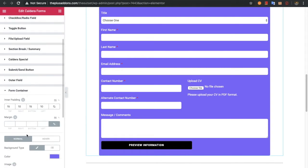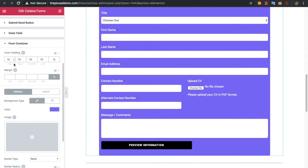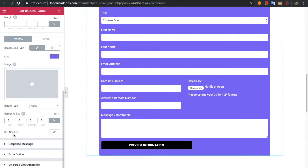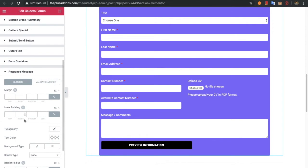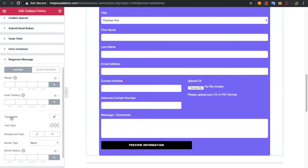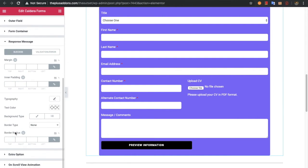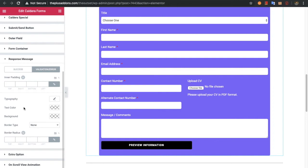Once you submit a form you will have a success message. You can adjust the form container styling with padding, margin, background color, border type, and box shadow — all available for normal and hover states. If there are any errors, you will see a validation error message. To style that, you can use margin, inner padding, typography, text color, background color, and border-related options, for both the success and validation messages.